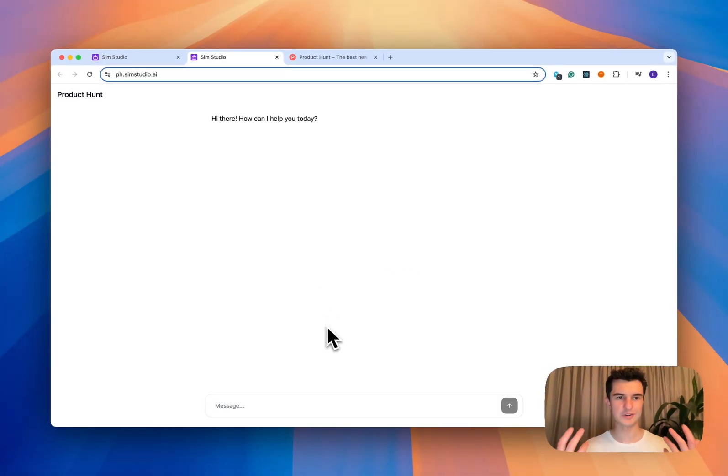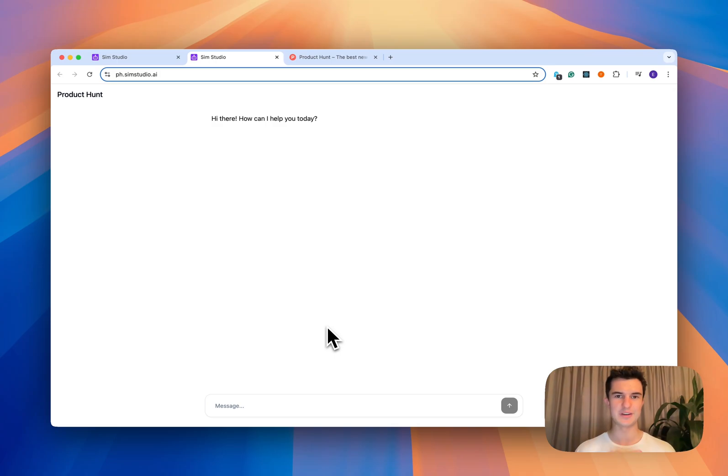So go look yourself up at PH dot sim studio dot AI. Thanks so much. And we're excited to use SimStudio.